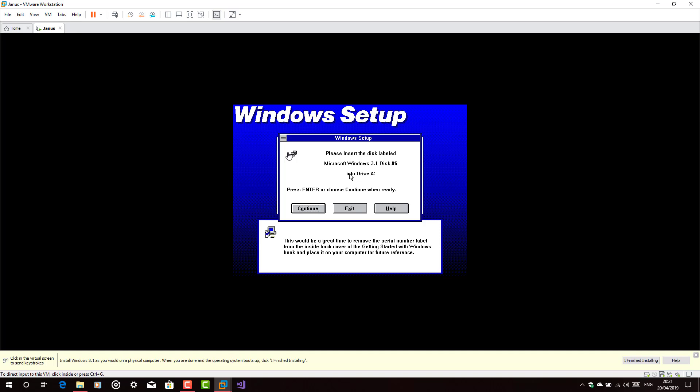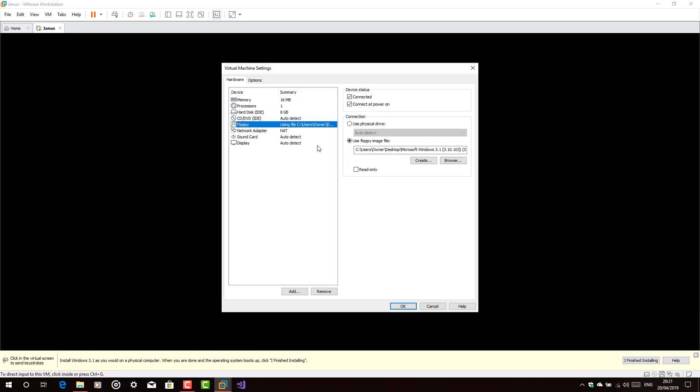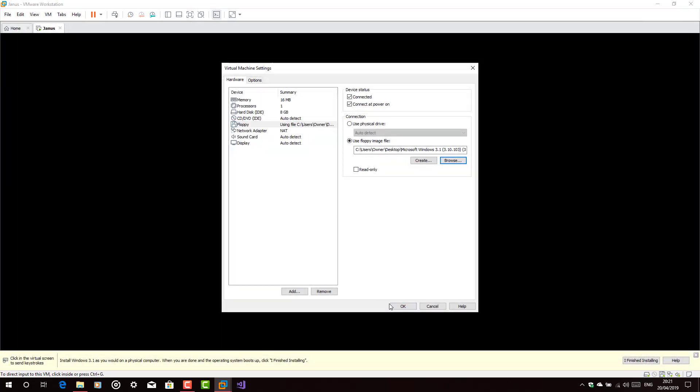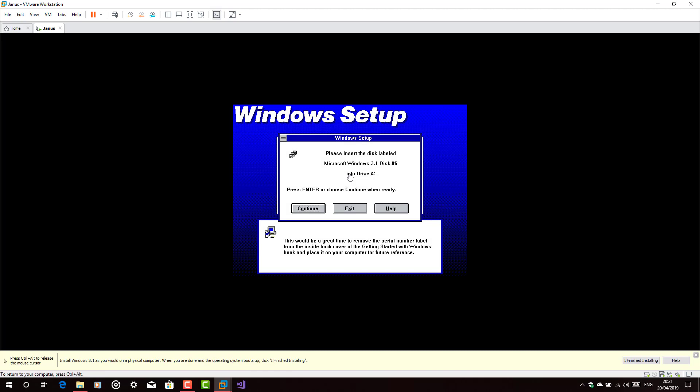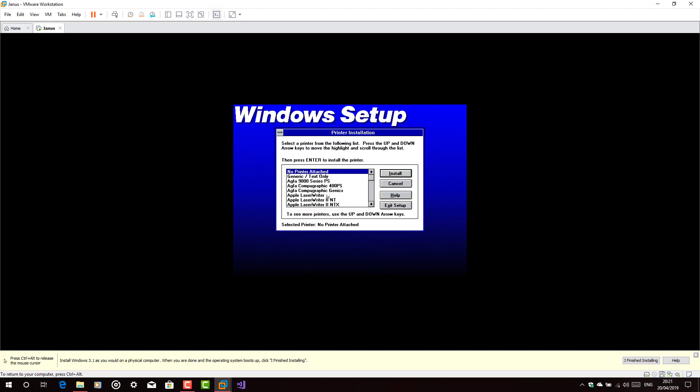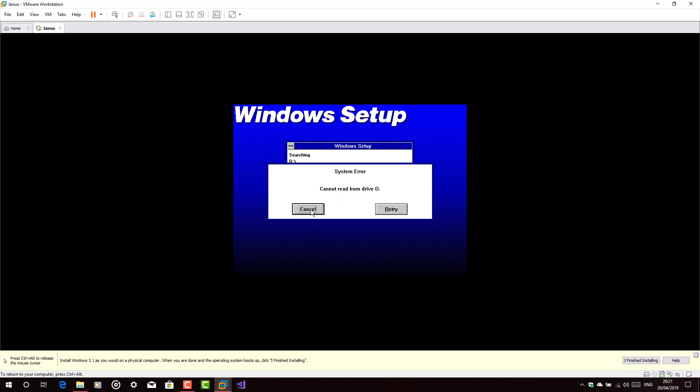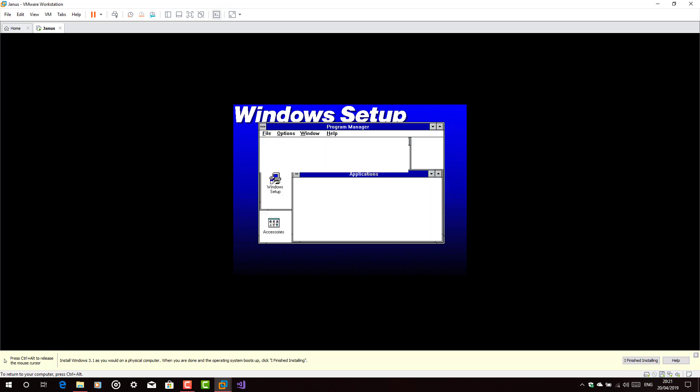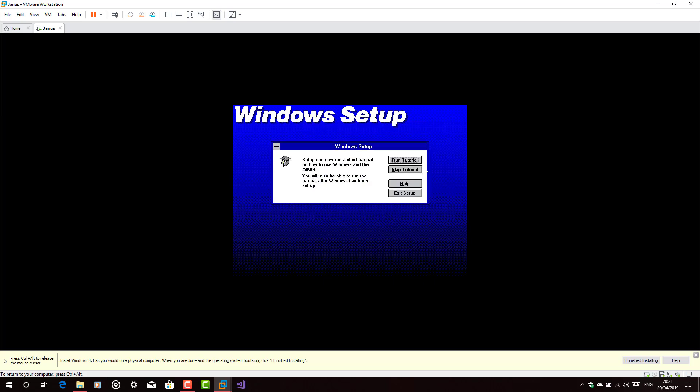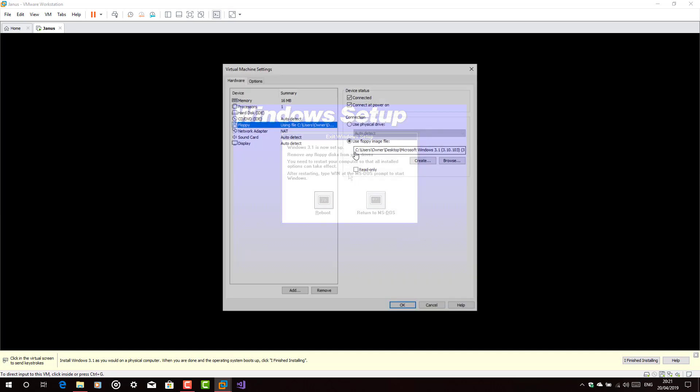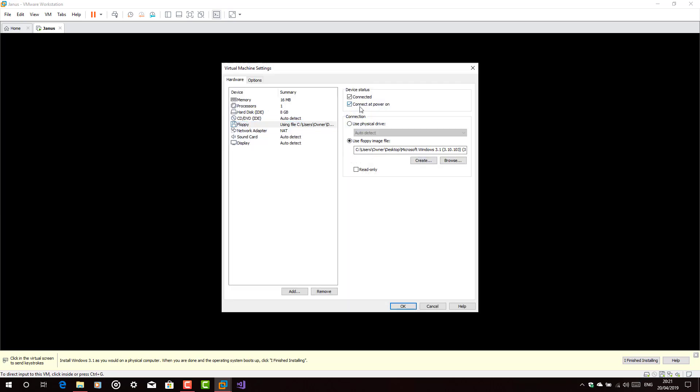We're almost done there. Now we need disks 3 through 6, and you will do the same thing for the next disks. Cancel. I made a mistake by pressing OK. You had to press cancel from the first time. Skip tutorial if you do not want, and then disconnect the floppy drive and reboot the computer.